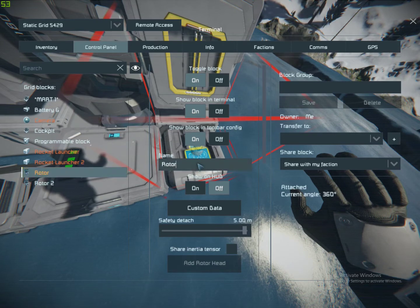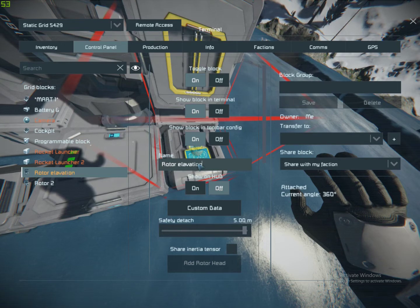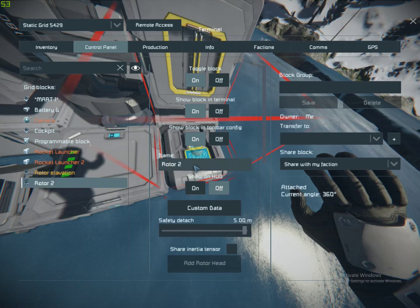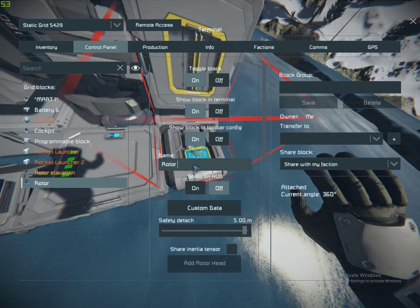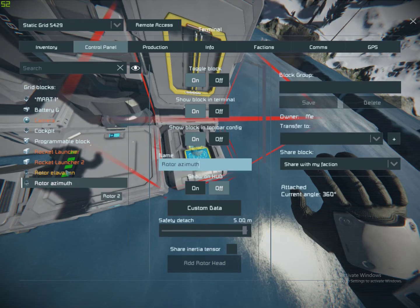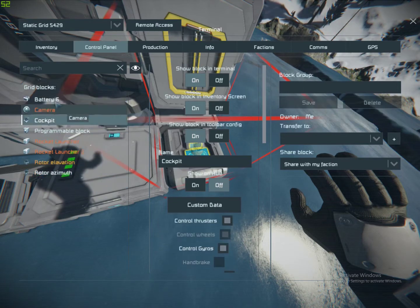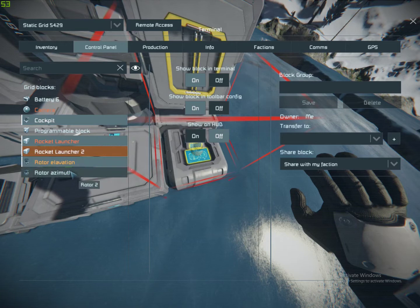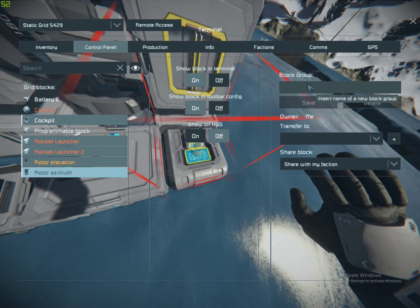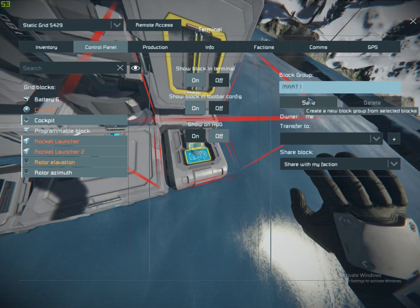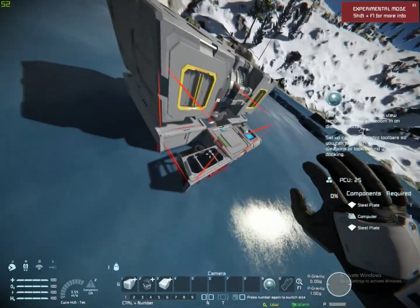If you're on the main grid, the rotor that is in orange — you need to name it 'elevation'. The other one needs to be named 'azimuth'. Then you need to put the cockpit which you're going to control it from, both rocket launchers, and both rotors into a group called 'MART 1', all in caps. Click save, and now you should be able to go into the control seat.